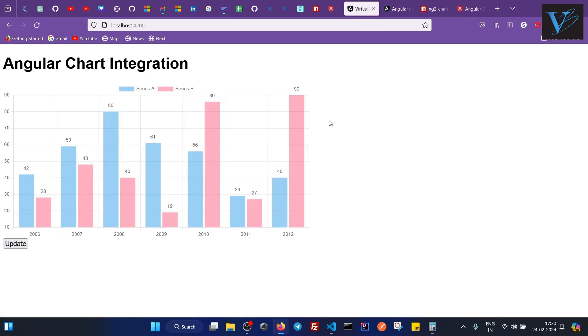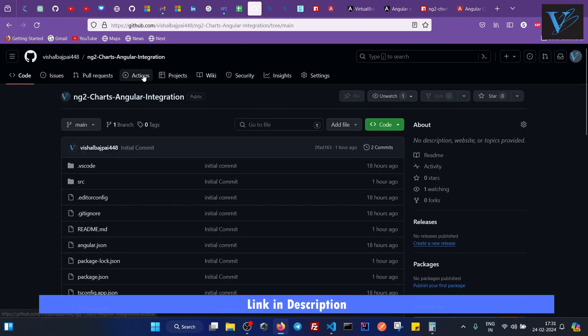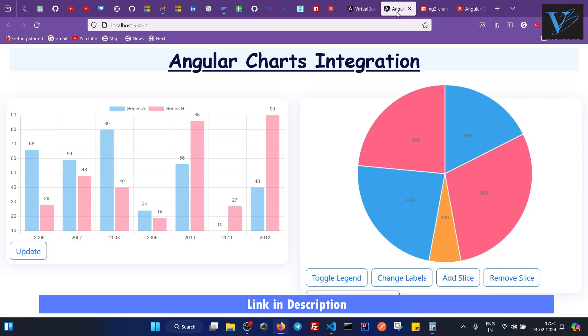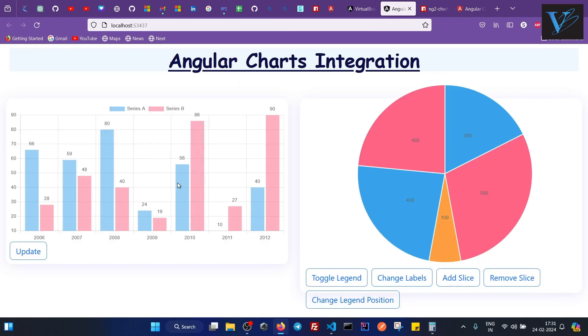So I hope you have now the basic understanding of how you can add a chart in an Angular application. If you have any more doubts or any more questions regarding this, you can write them in the comment box. And I will also provide the GitHub link for my repo, for this repo. So you can get the code for this particular application.